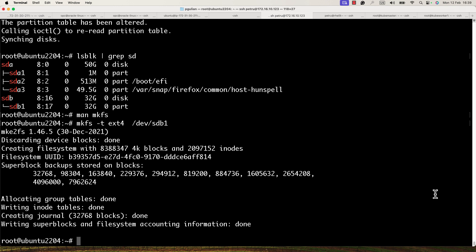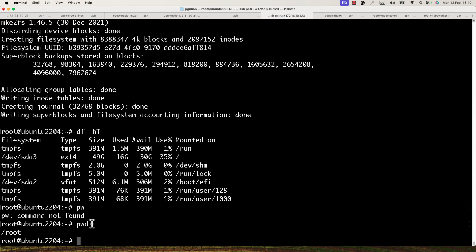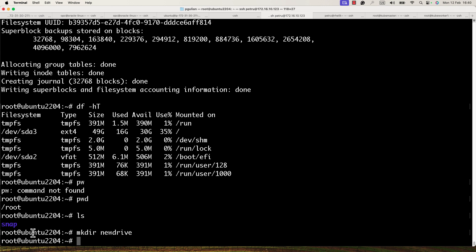The next thing to do is mount the file system. I will create a new directory where I will mount it. I'm currently in the root filesystem. I'll use 'mkdir' to create a new directory called 'new_drive'.